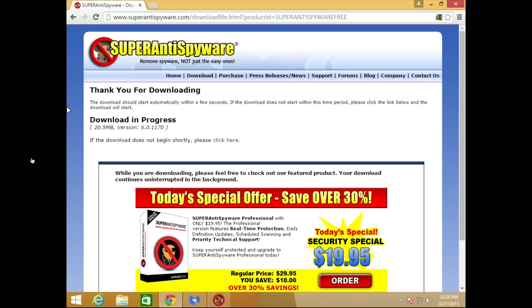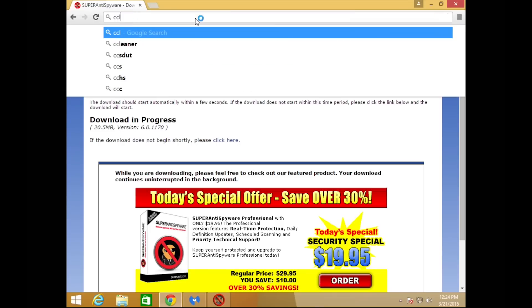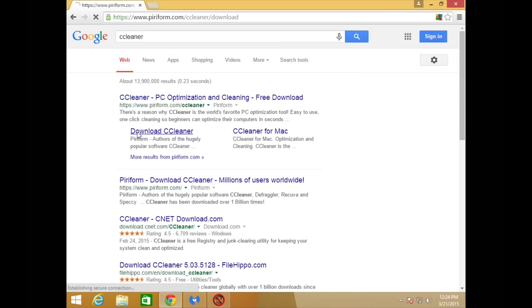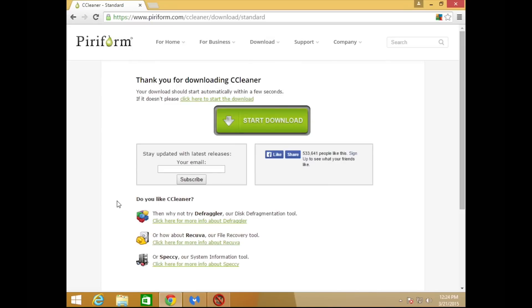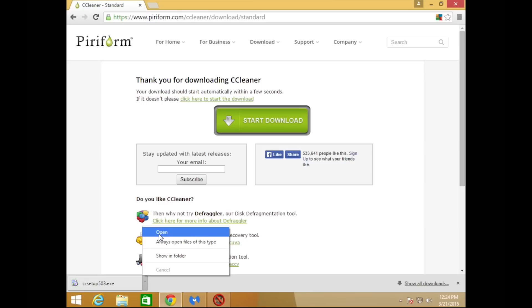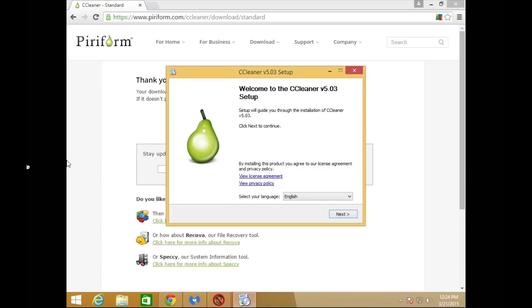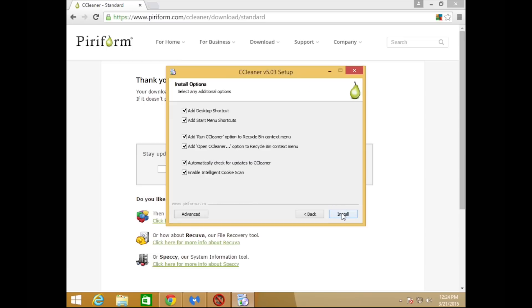Step three is our third and final tool. Click on the link below to download it. Once the installer menu comes up, just make sure you read everything and click Next through the menu options.